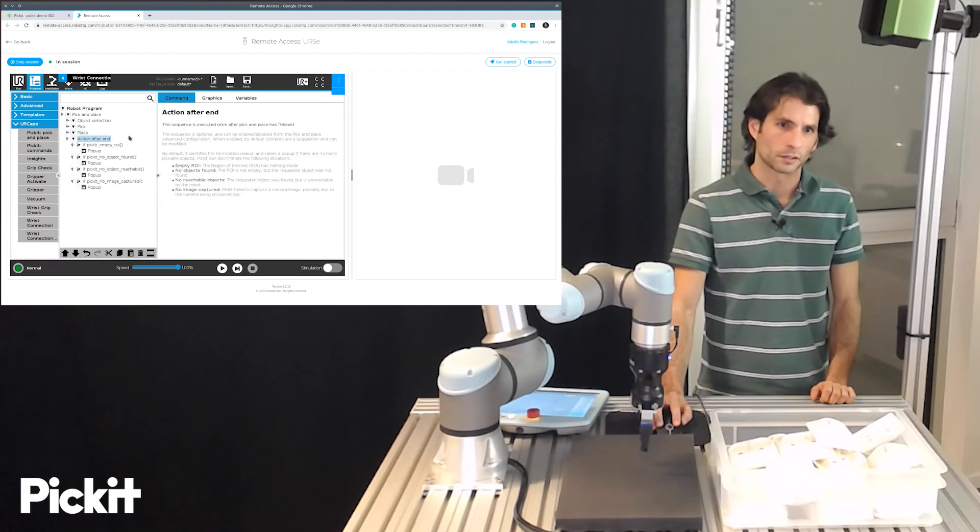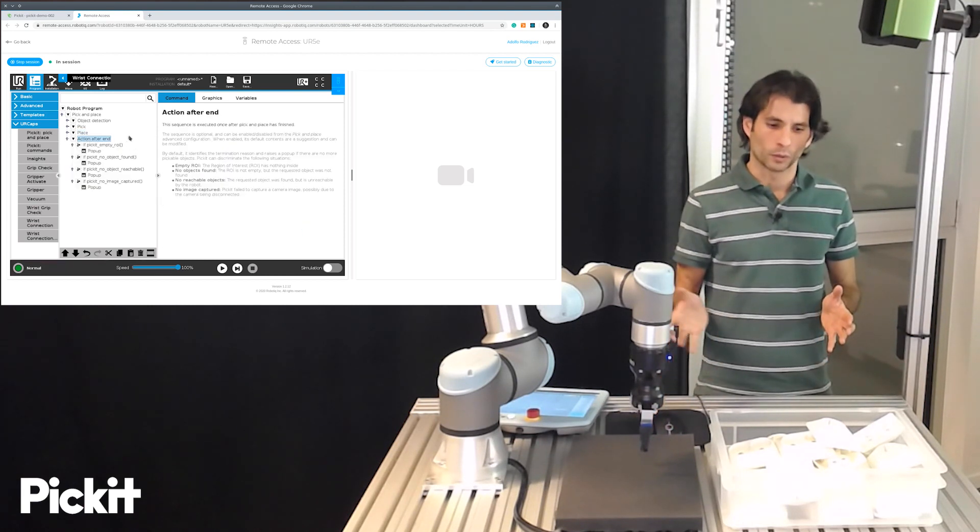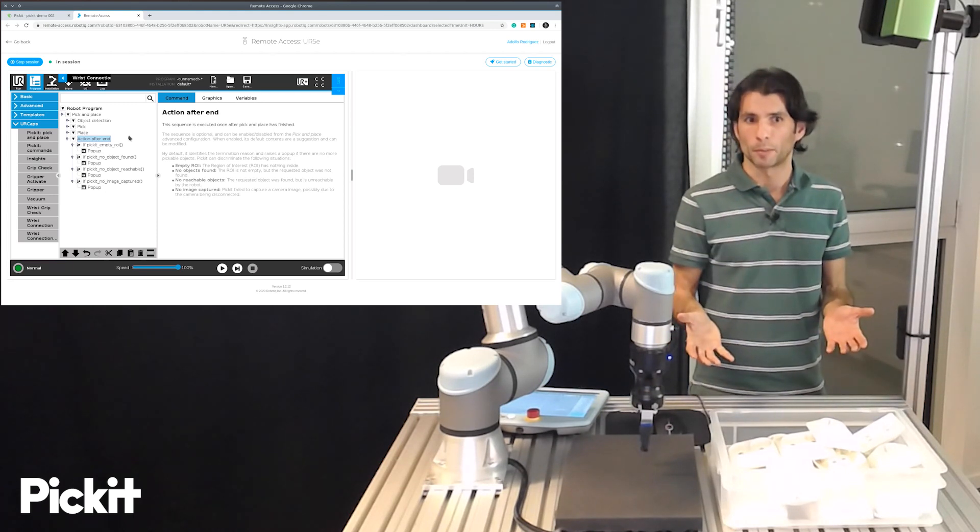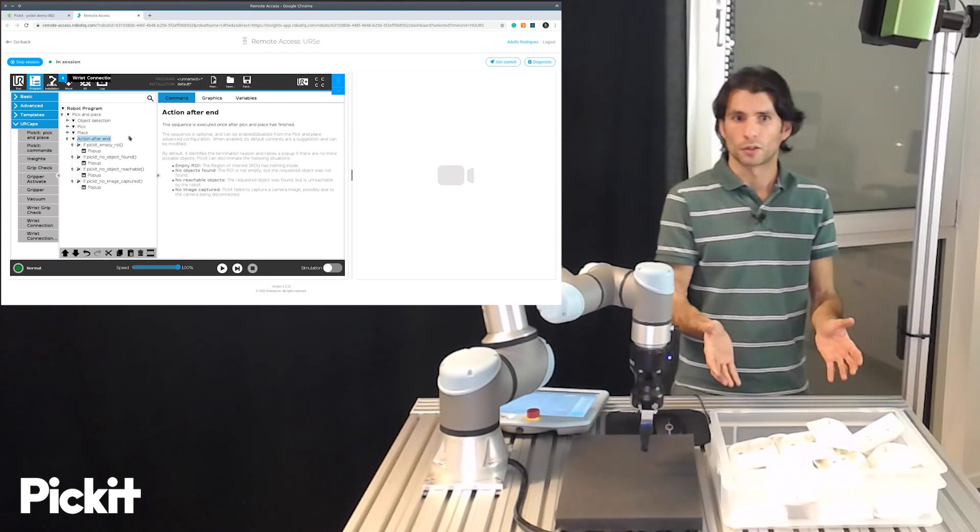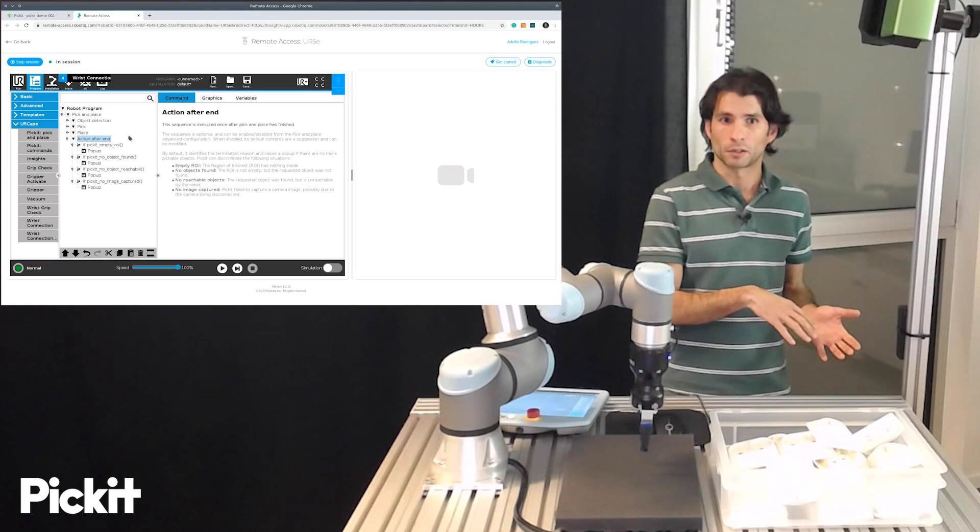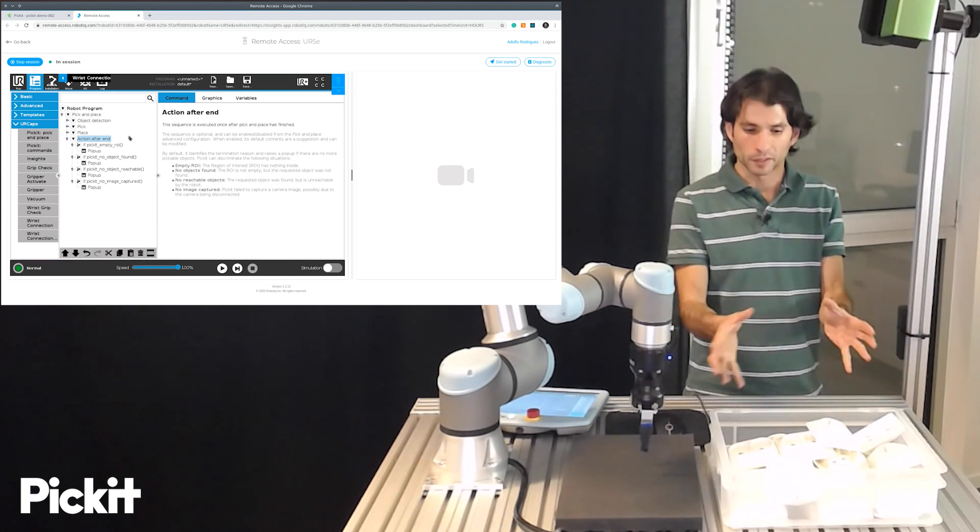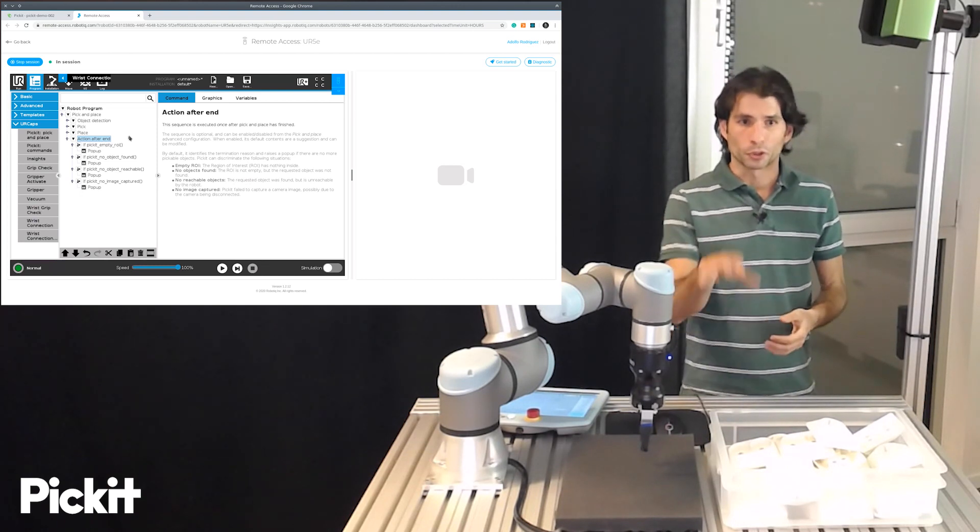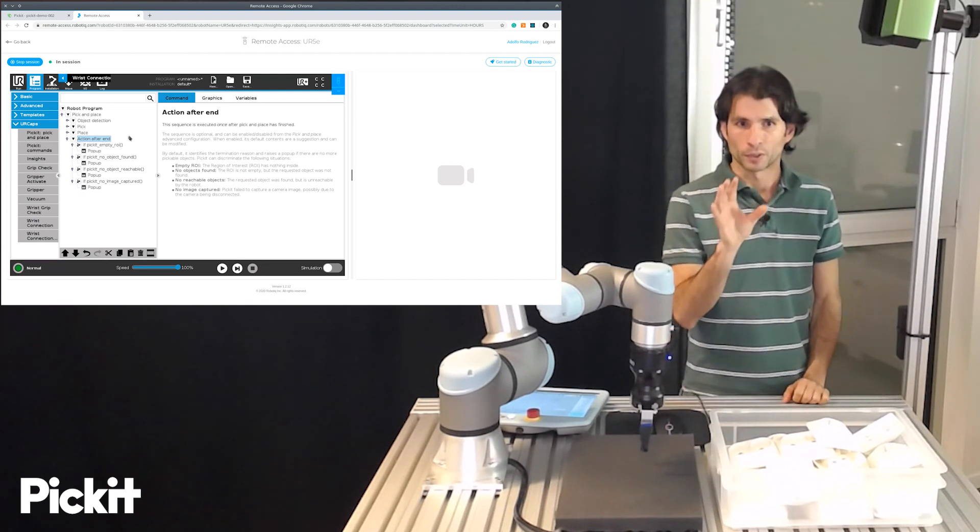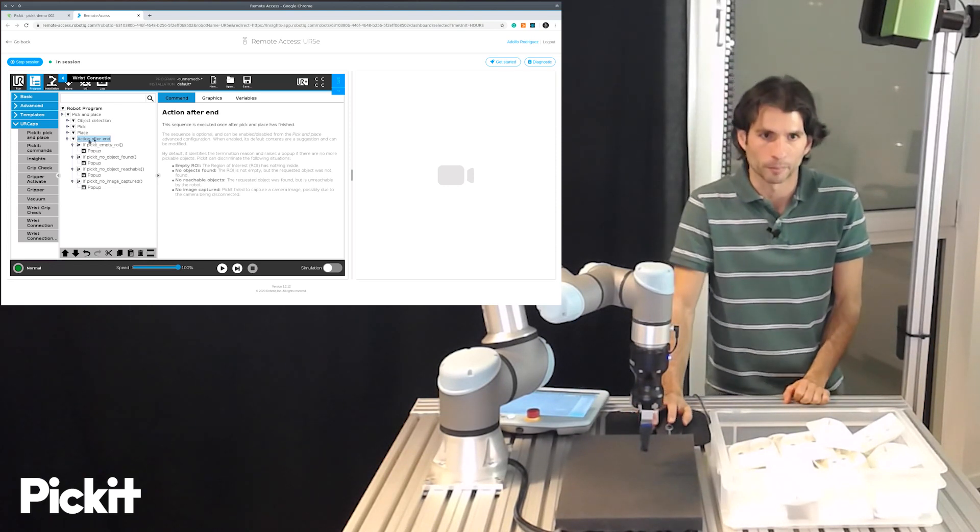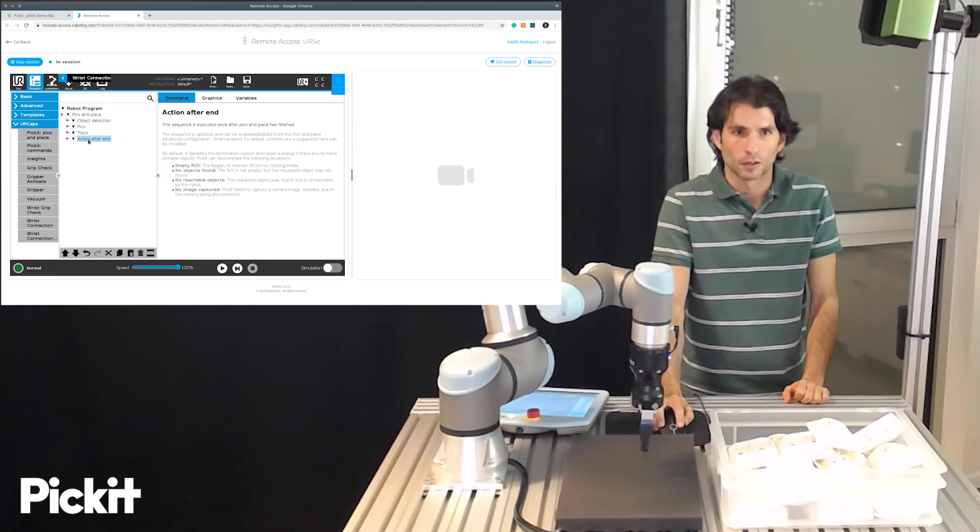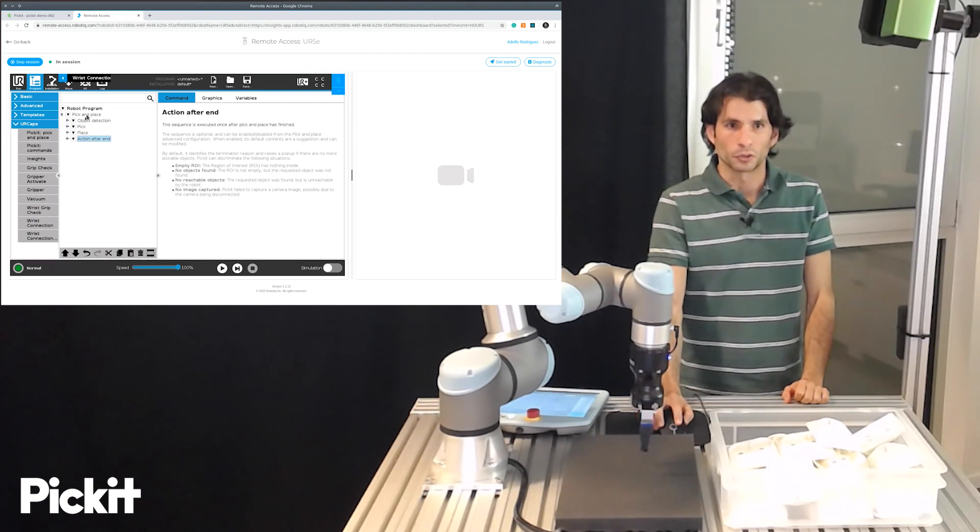The action after end, what it does is that when no more pickable objects are found it will report in a pop-up the reason. It will say the region of interest is empty or I found some objects but they are unreachable or there is something there but it's not what I'm looking for. You can override this implementation. We added it by default there because it's really useful for debugging when you initially set it up.